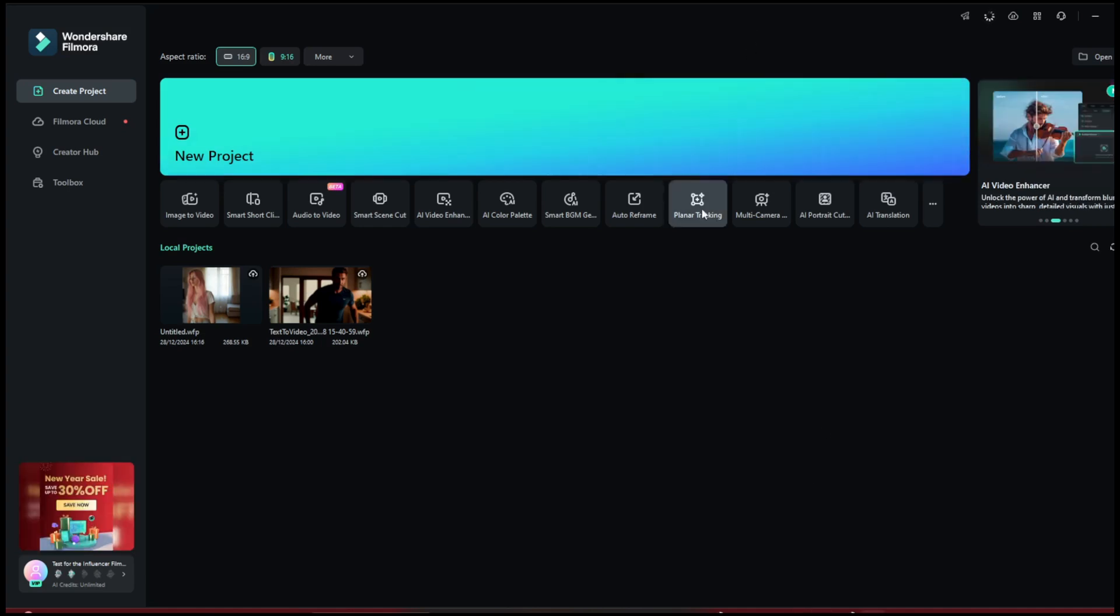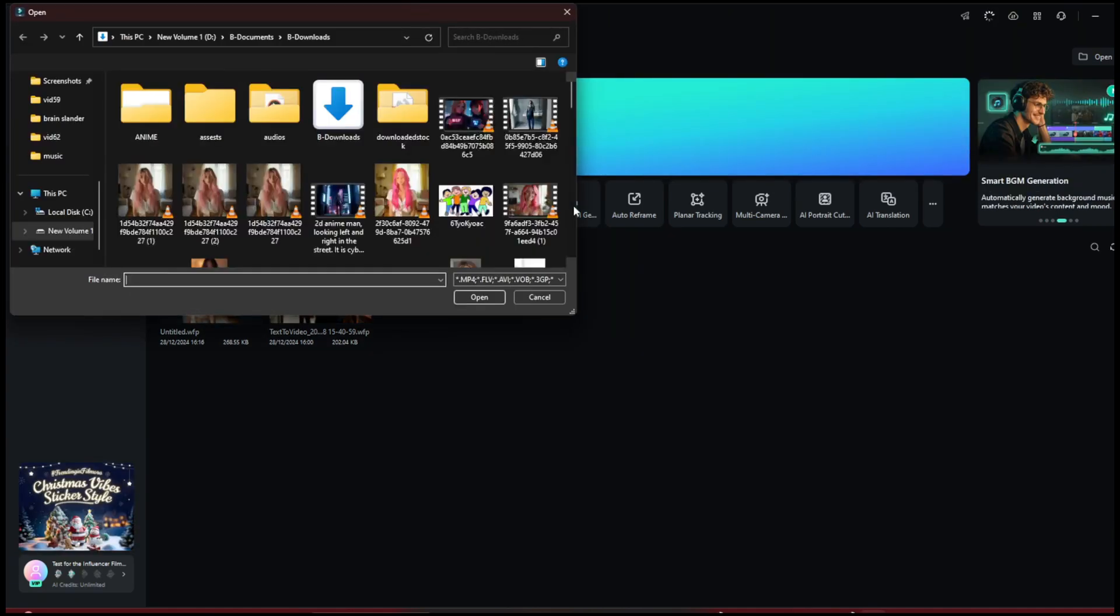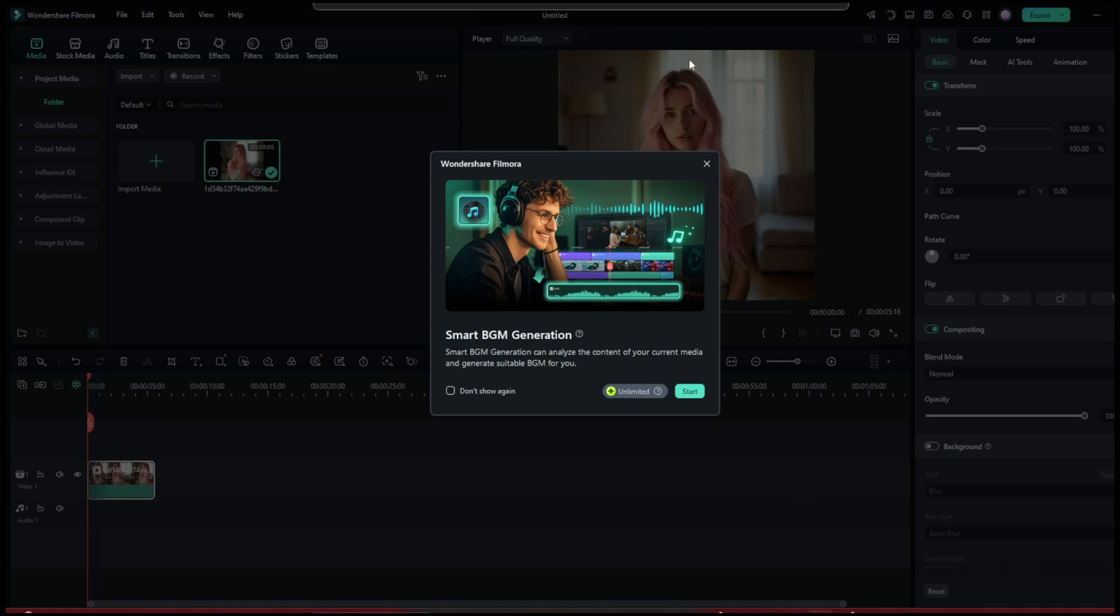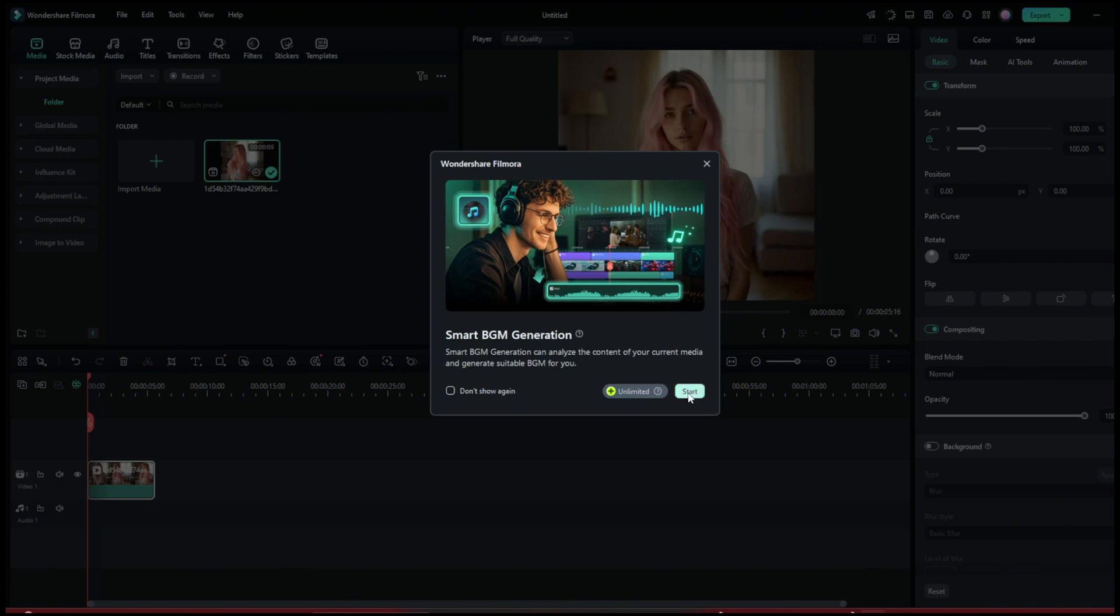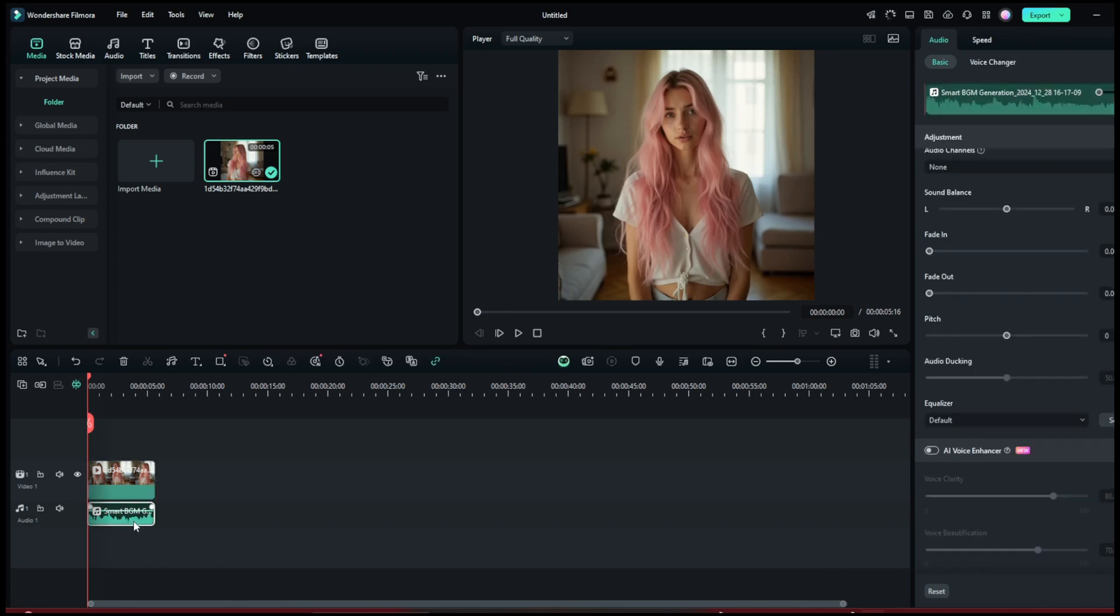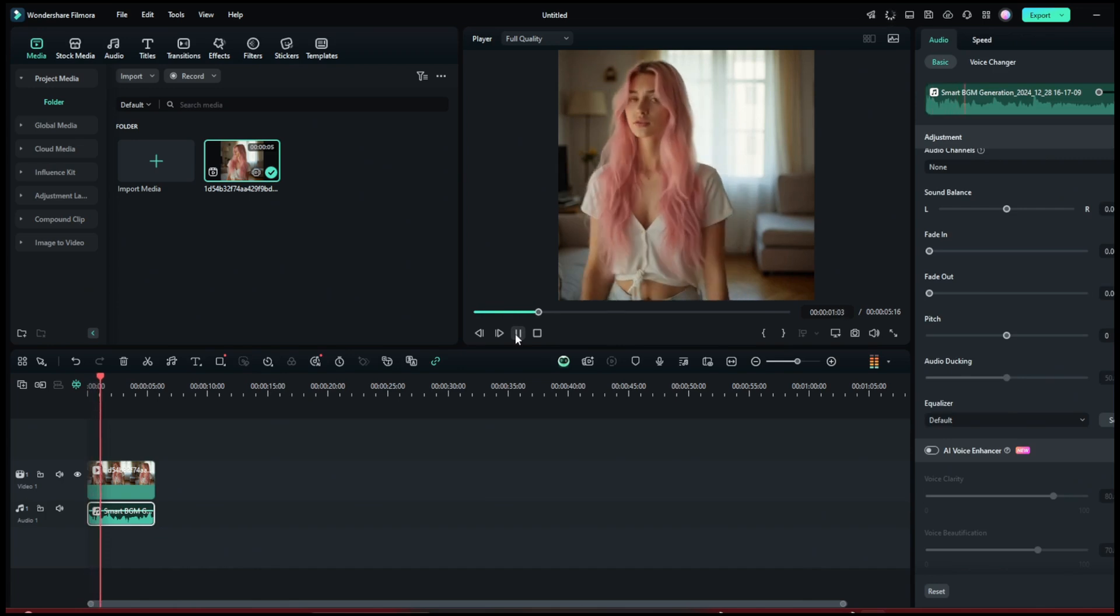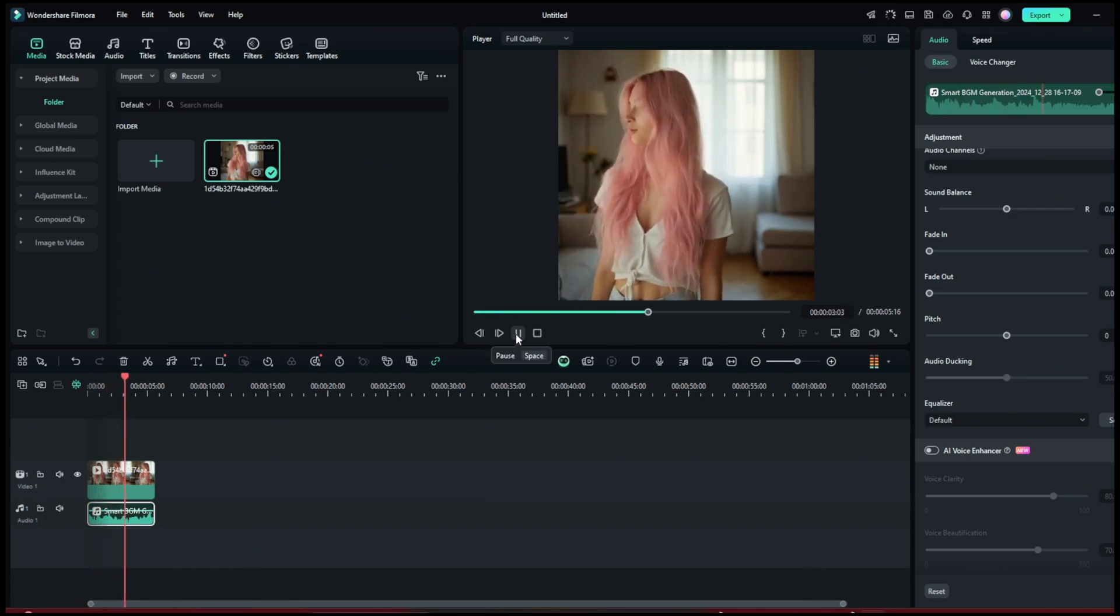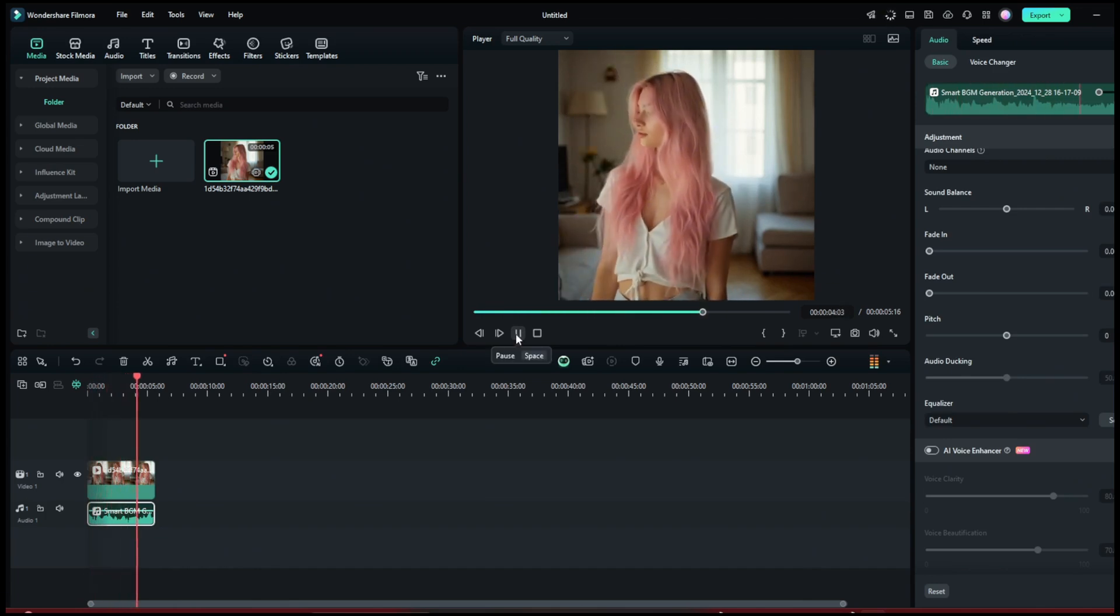Then another tool we should try out is the music generator. Just click on it. So for this BGM generation, you need to upload a video, which I have done here. You should be seeing this pop up. Then you can click on Start. And let's see. OK, so it's done. And how it works is that it generates it according to how the video is. And this here is copyright free,